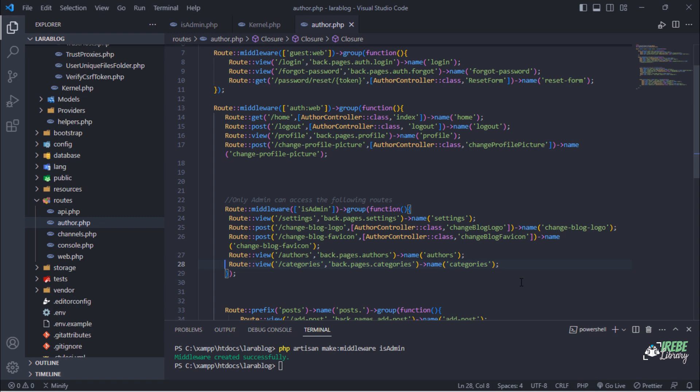Save the file and go to the terminal and run php artisan optimize command.